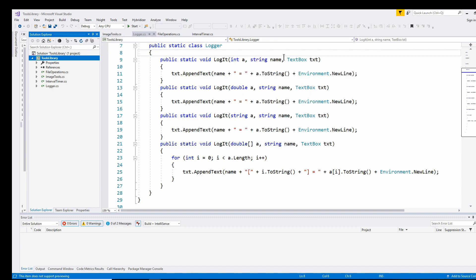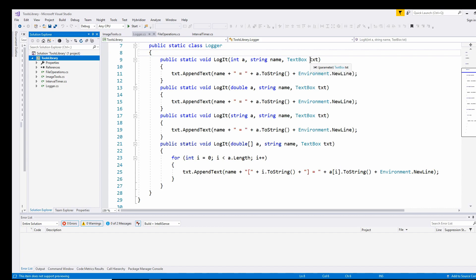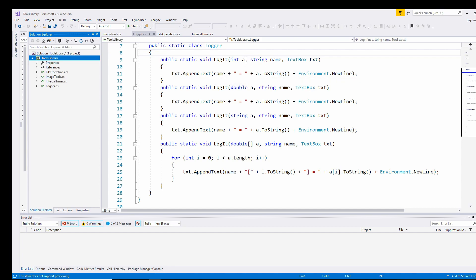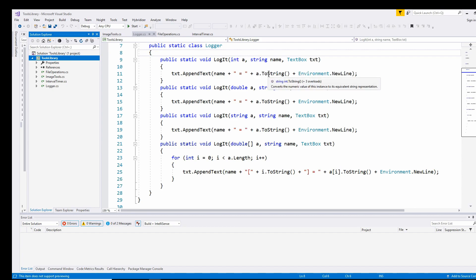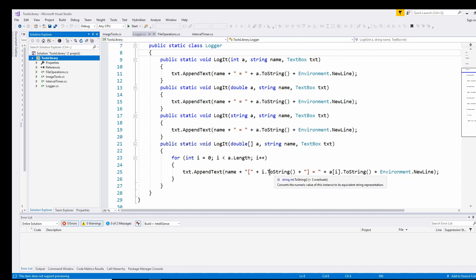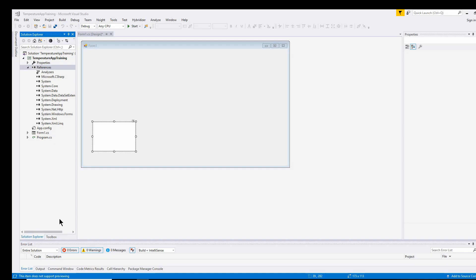All I do is I say logger.logit and I give it either the integer or the double or the string or the array, give it a name to put into the text box, and then feed it a text box like textbox1.text, and it will automatically print out. What it does is it just does an append text, and you feed it the name, so it puts the name equals the integer.ToString and environment newline. For a double array, for the length of the array it will output the index in brackets and then the value and make a newline.